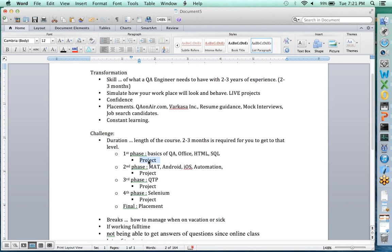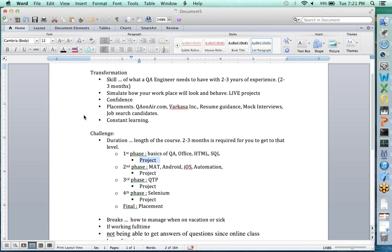By the time you complete the first project, your confidence level will increase so significantly that you'll want to move forward. Ask any live project participants who have done the QTP or Selenium live project from MOST batch one — they will tell you that the exposure, reference, and confidence they gain is immense. Yesterday we had the QTP live project with a presentation, and the level of detail they're getting into is absolutely stunning. Only about 60% will complete all phases in one go; the remaining participants may give a gap and come back later.